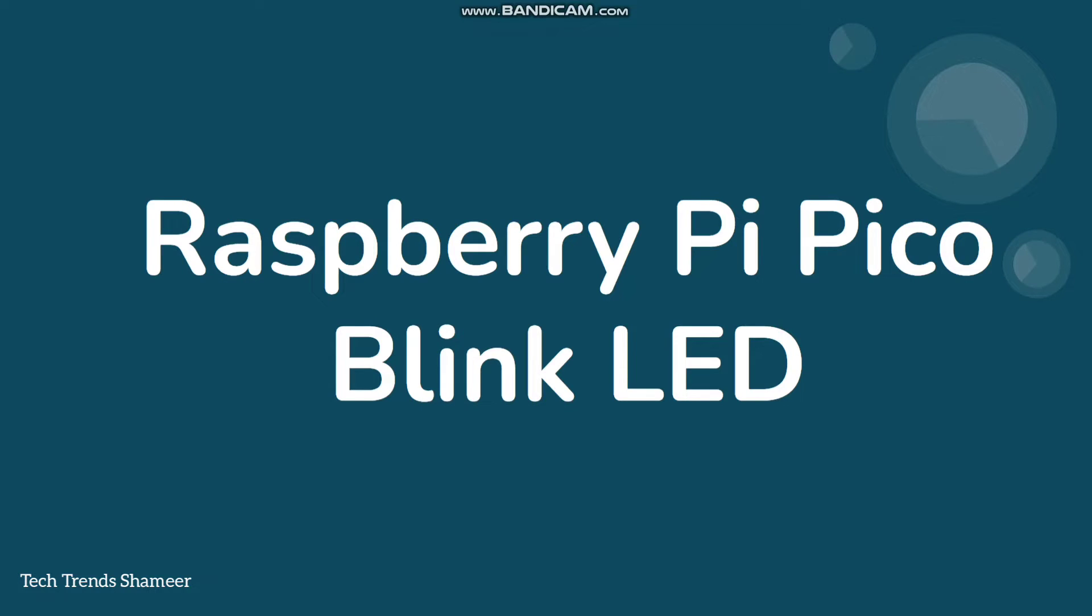Hello everyone, welcome back to Tech Trends. In this video, we can see how to do the Raspberry Pi Pico board setup and how to blink an LED. Let's get started.